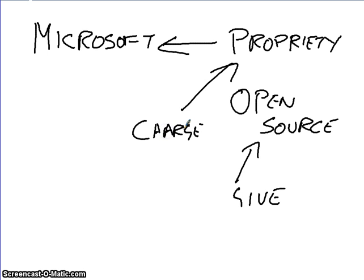Microsoft owns it. Microsoft spends a lot of time working on it. So, therefore, Microsoft should make money out of it, surely.